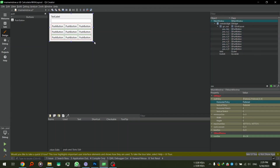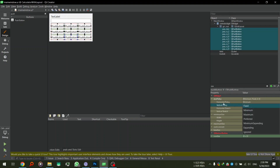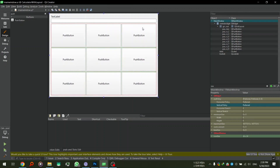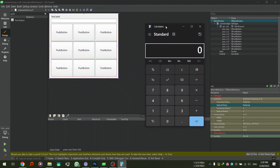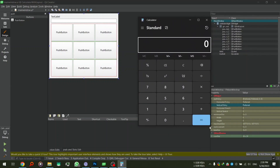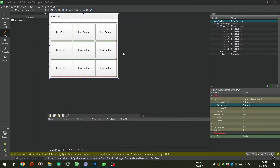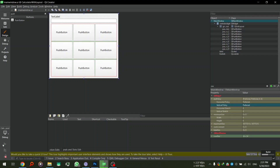I'll select all the buttons and set the vertical size policy to Preferred. This way they will expand to fill the entire grid — just like in the Windows Calculator, where buttons expand to fill the available space. All we have to do is set the vertical policy to Preferred and this will expand the buttons to fill the entire space. Now if I run this application everything should work perfectly.